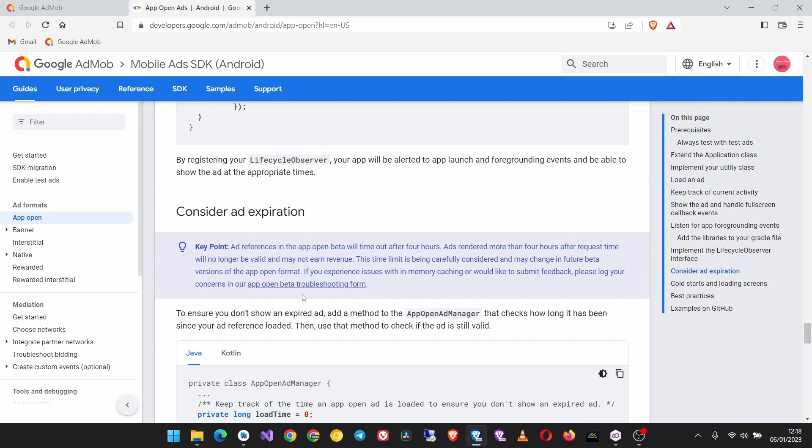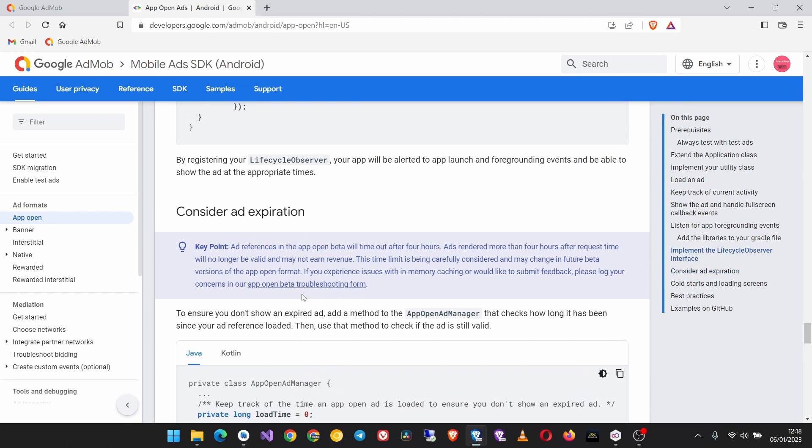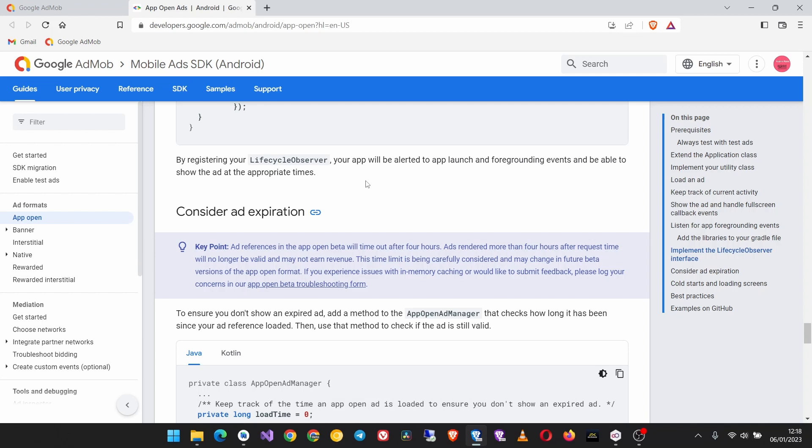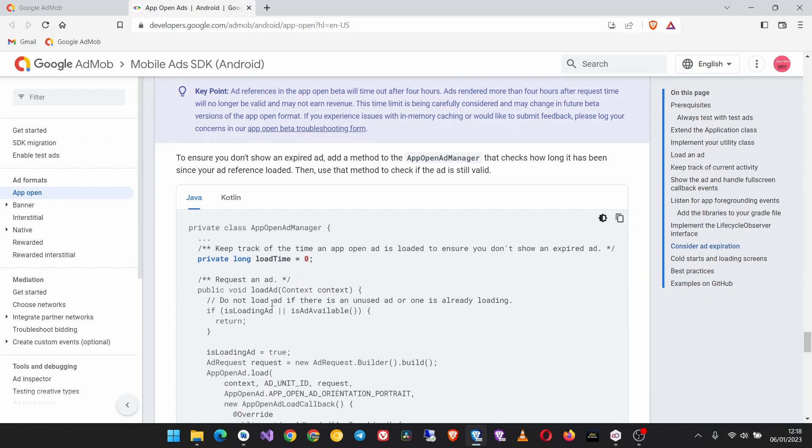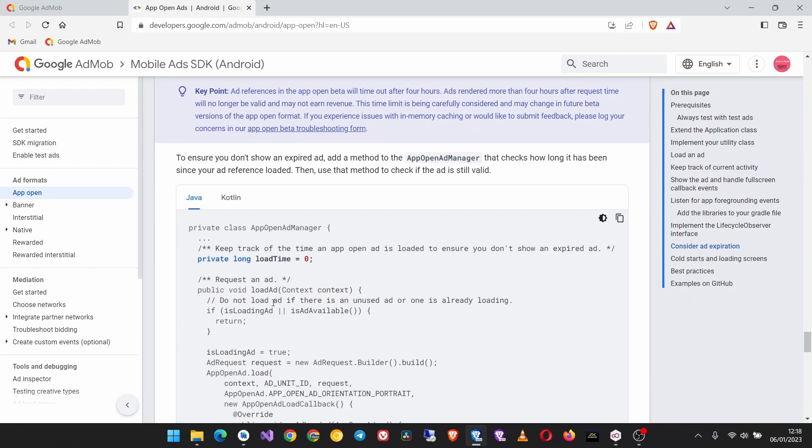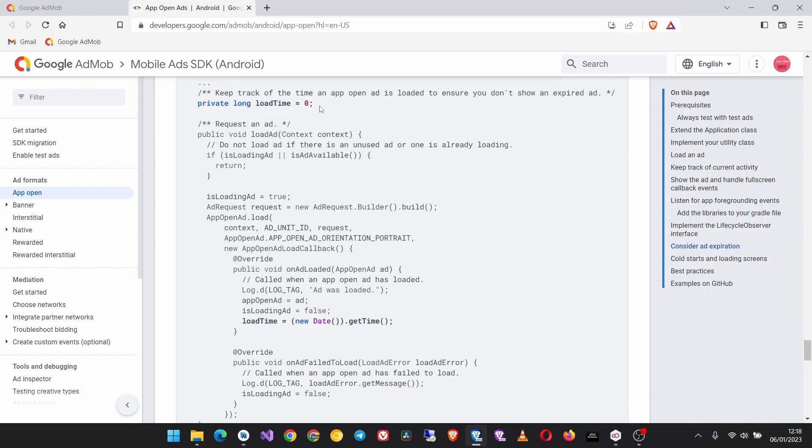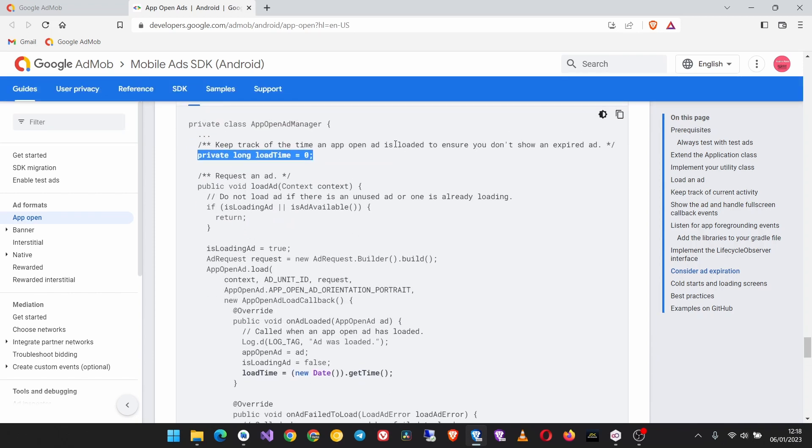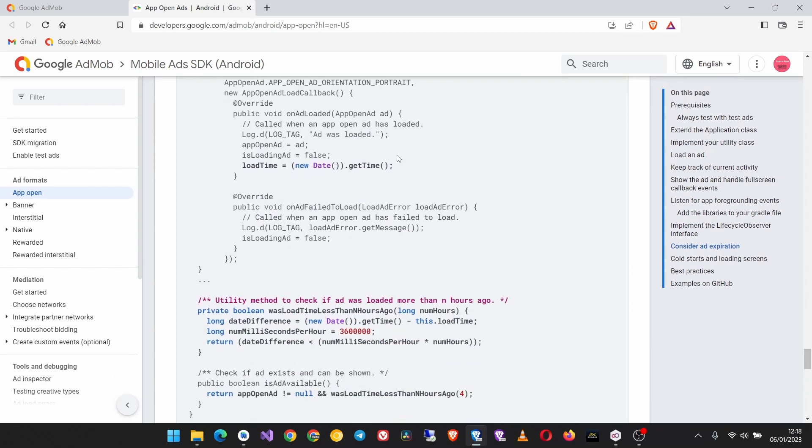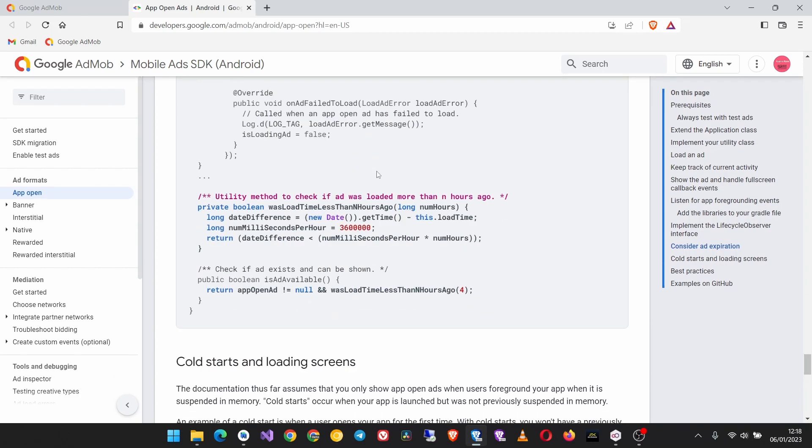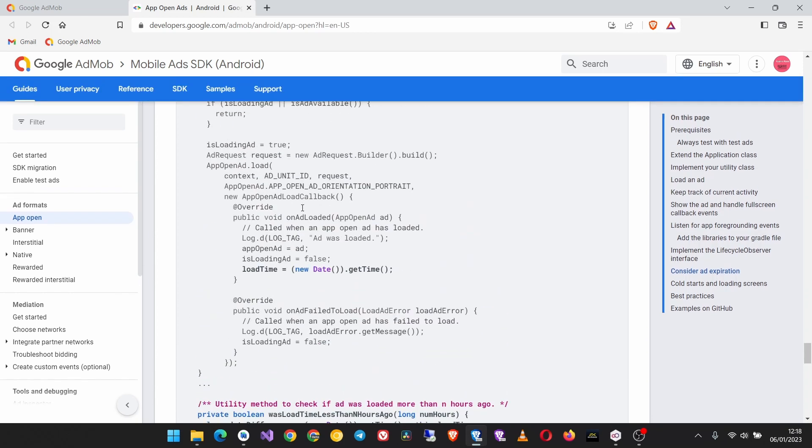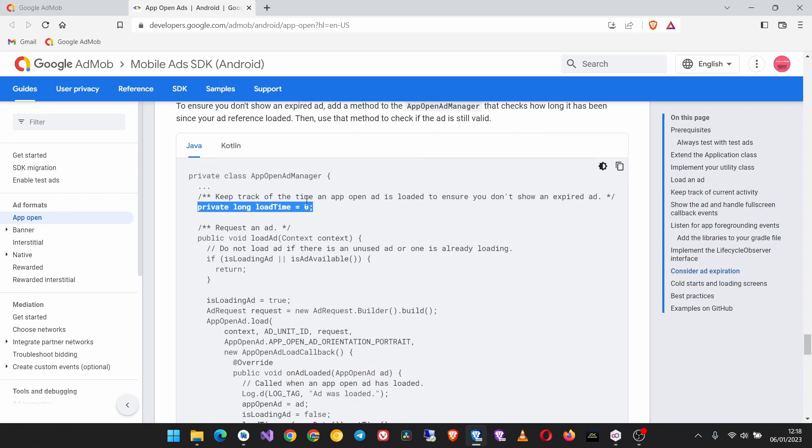Now we need to consider ad expiration so that whenever the app is in the background for four hours or more and the ad was loaded, when the user returns we should not show the old ad, we should load another ad instead of just showing the ad that was loaded four hours ago. To consider the ad expiration we have to use this code to determine if the load time is greater than four hours.